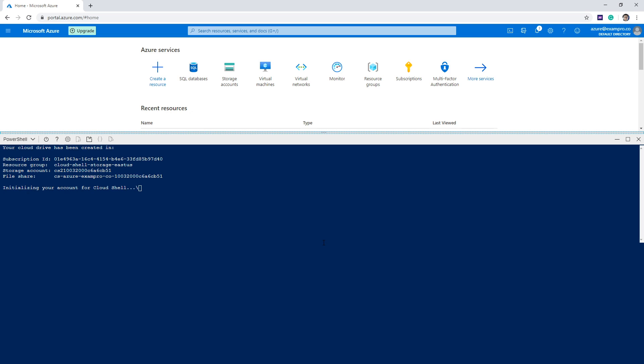And so now we get this blue screen, which is very typical of PowerShell. And so it's going to have to initialize our account. So we're just going to have to wait here a little bit until that's done.